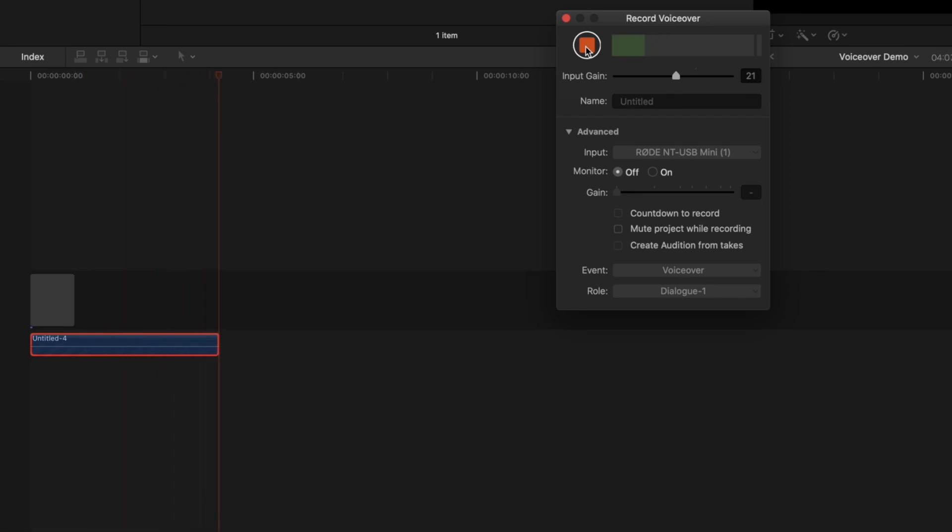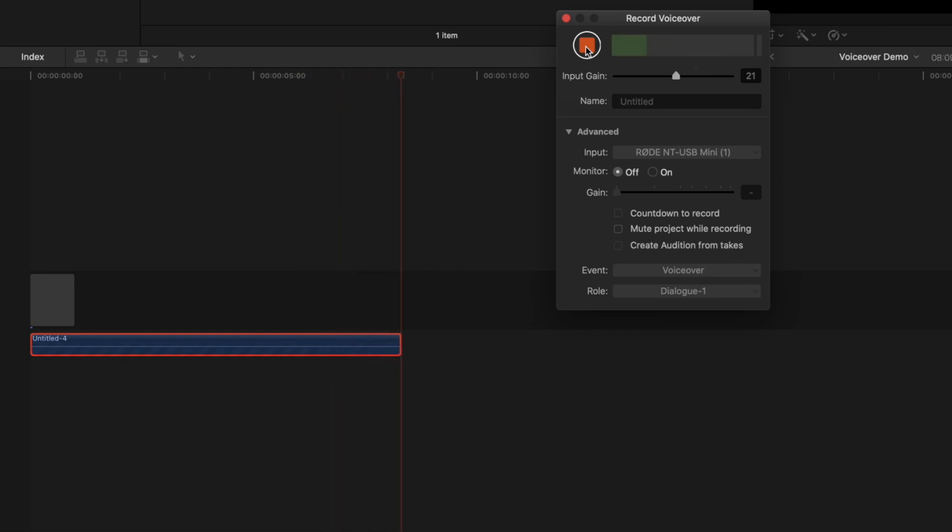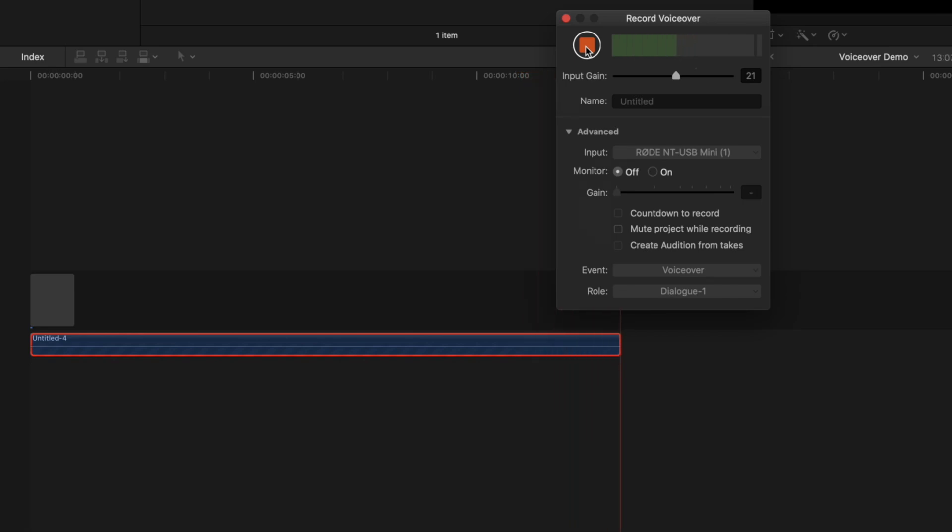Hey guys, what's up? My name is Serge, and welcome back to my channel. In today's video, we'll take a look at how to record and edit voiceovers in Final Cut Pro. Let's get started.